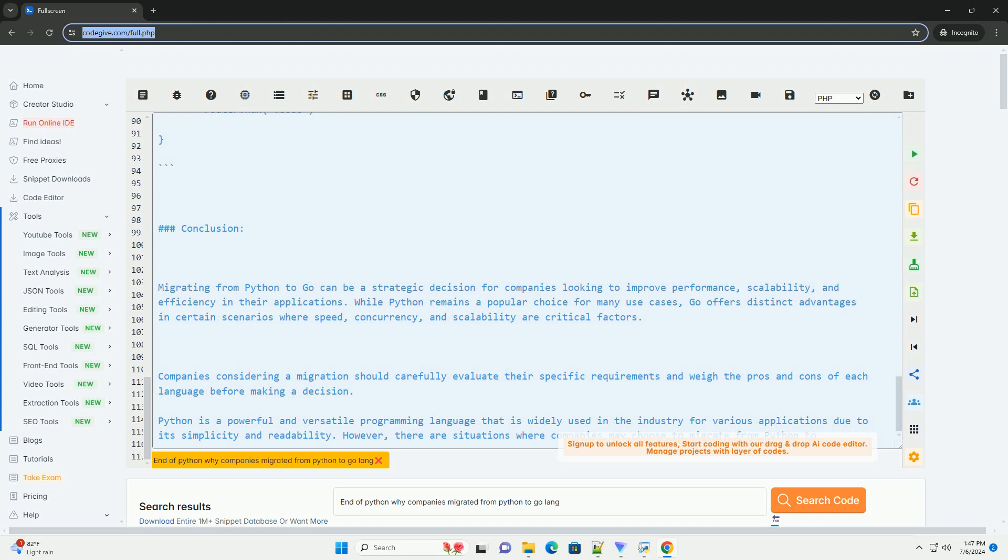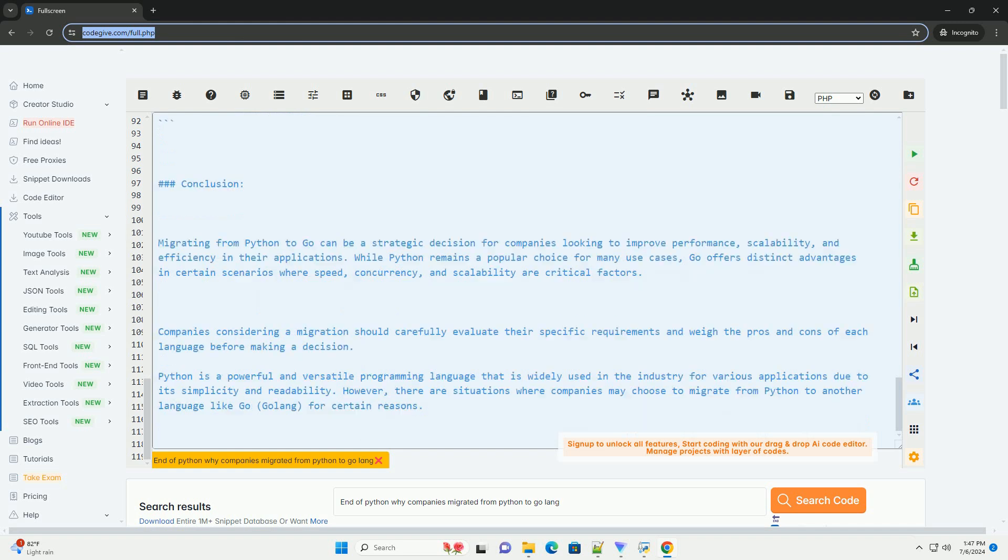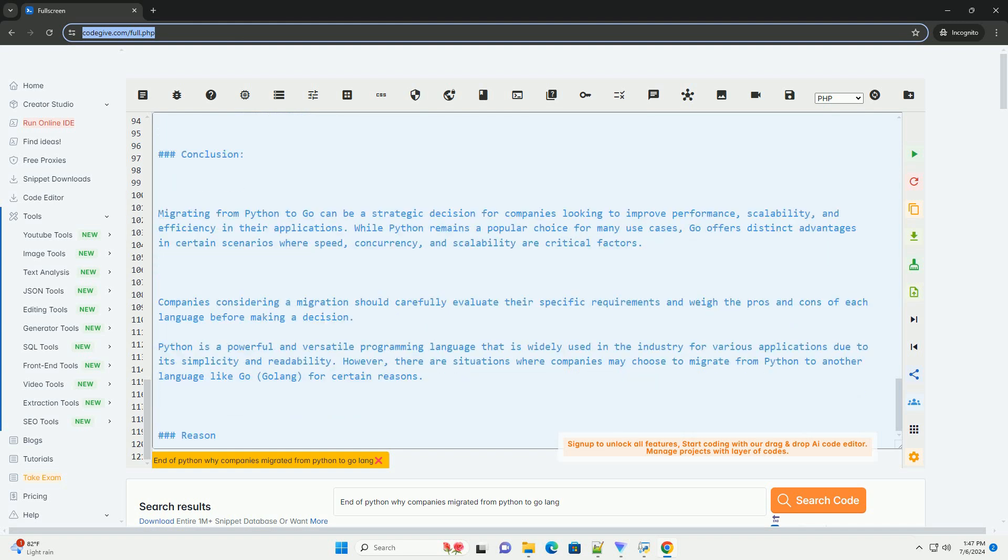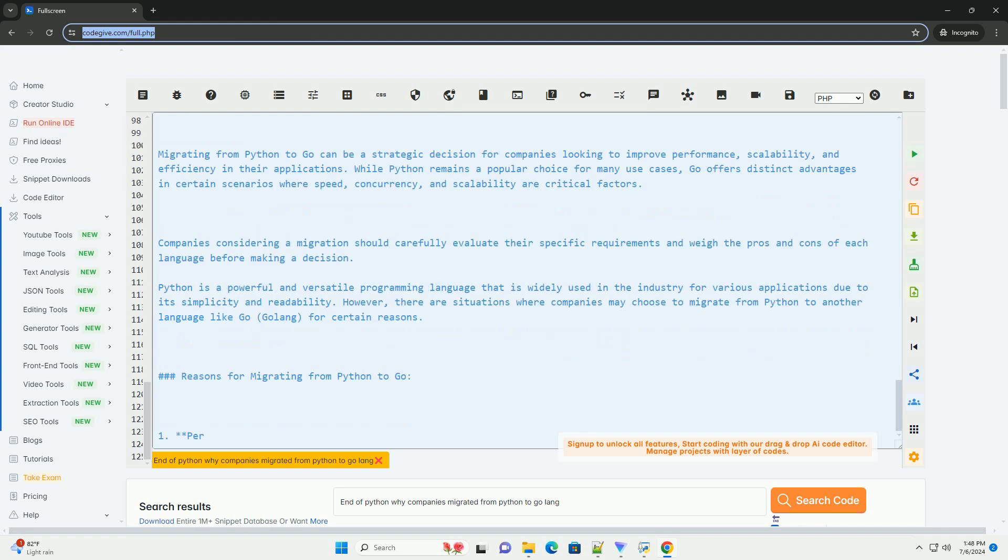Python code using Flask... Equivalent Go code using GIN...